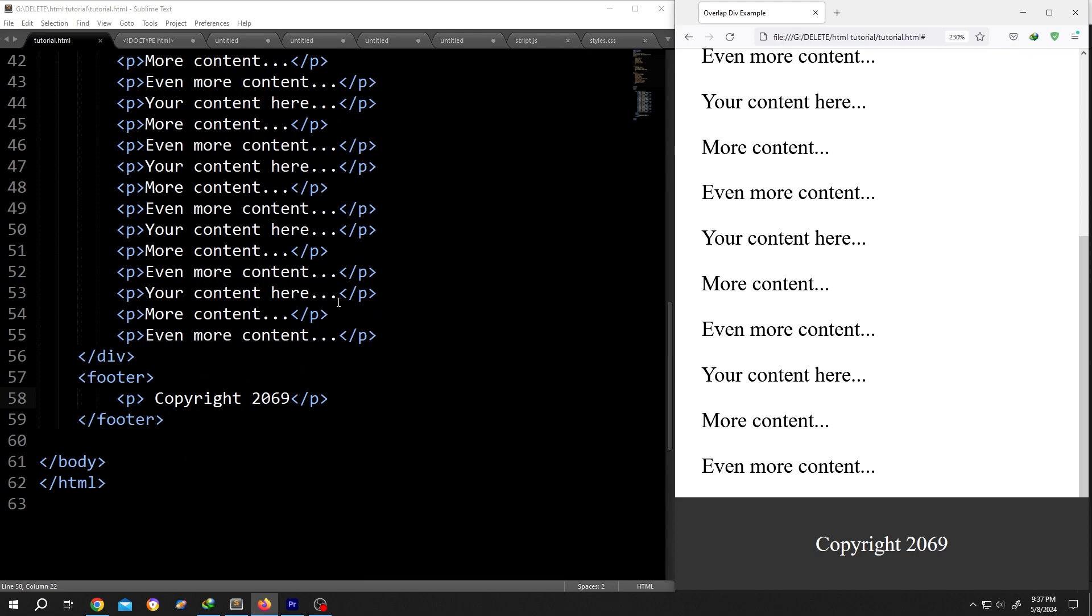Now go to the point where you want to add your copyright symbol. Suppose here, now we can add HTML entity or HTML code for copyright symbol.